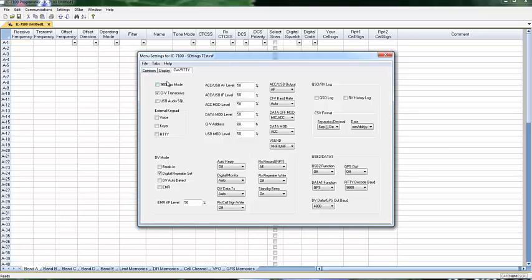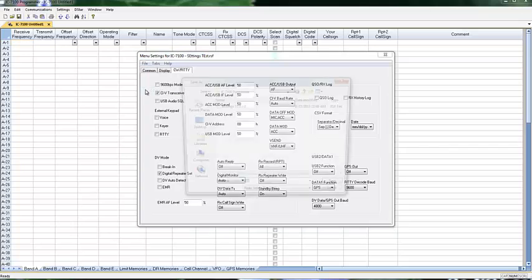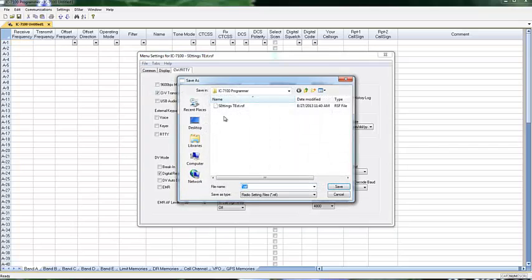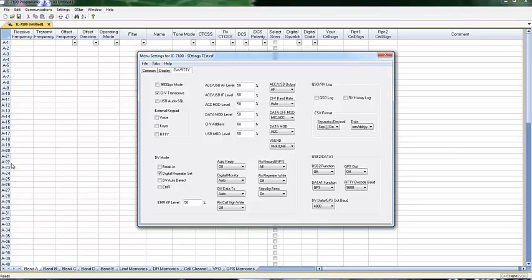And when I'm all finished setting this up, I save this file. And then when I send it to the radio, all of this goes with the memory channels. And if I make a new memory channel file, all this goes with it without me having to touch it up again.